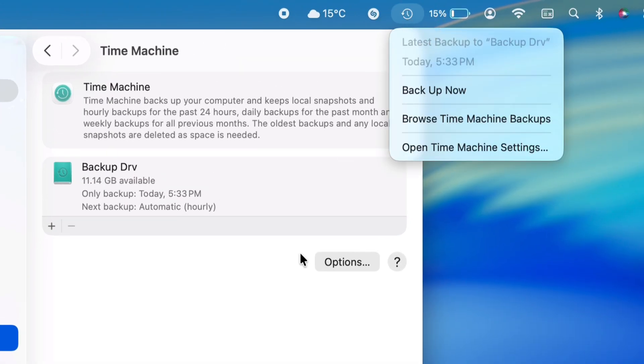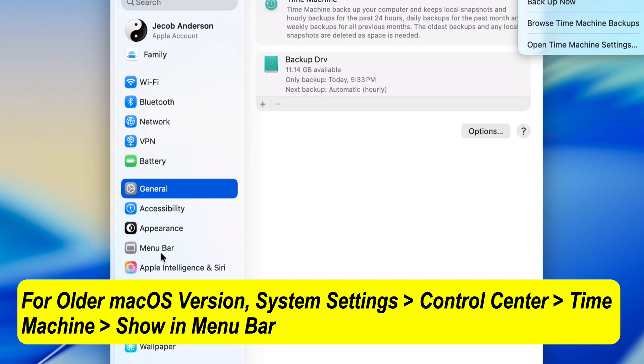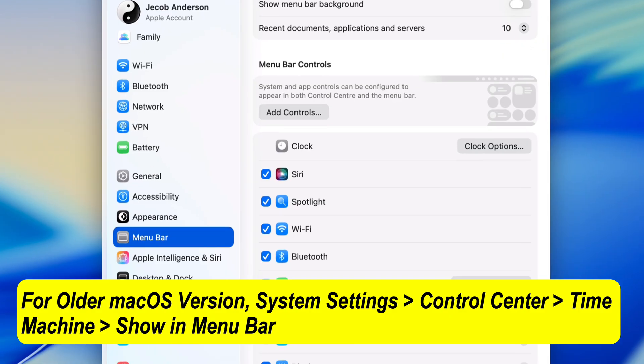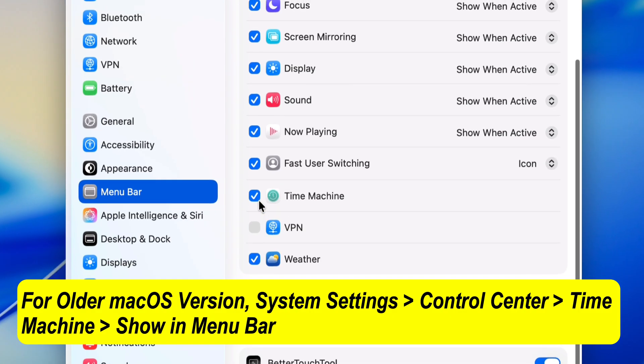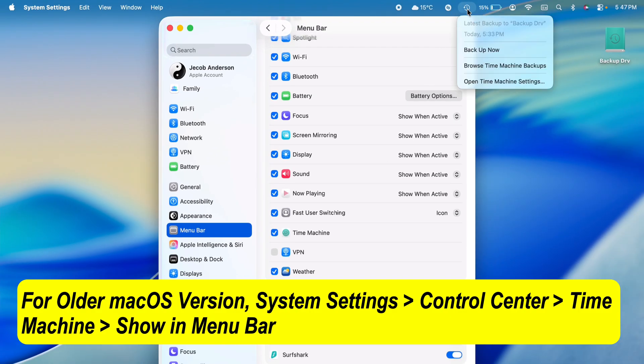To add it, go to System Settings. Under the Menu Bar option, select the Time Machine option and add it to the top Mac menu bar.